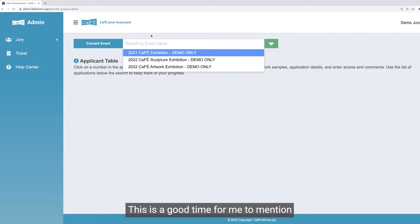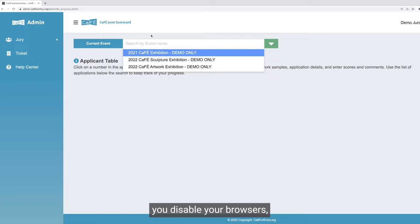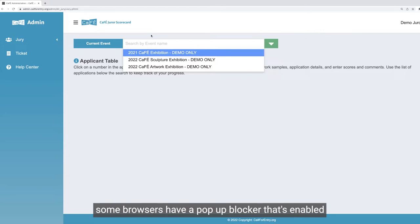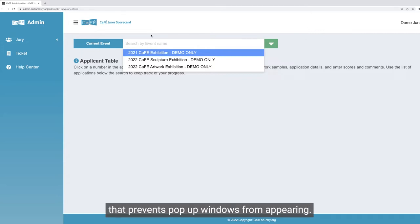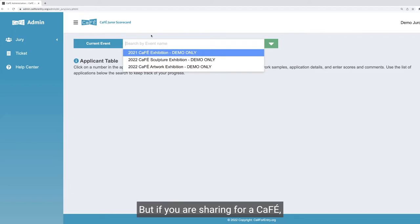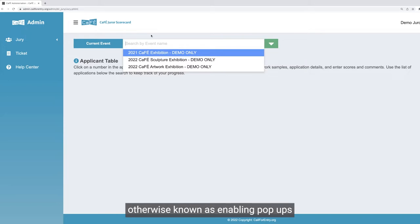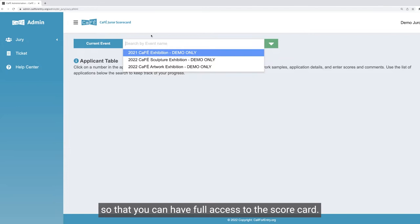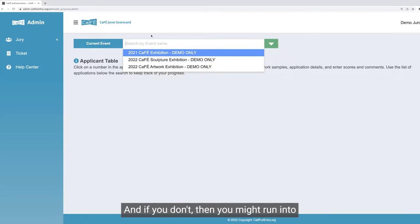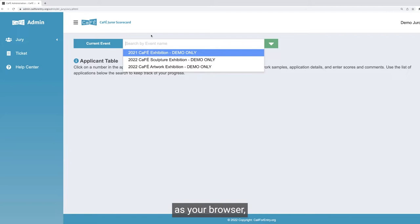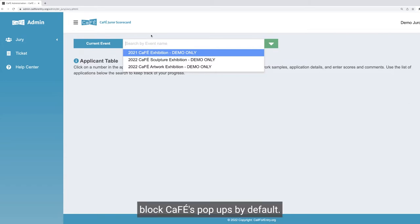This is a good time to mention that in order to use the jury scorecard and all of its features, you'll need to make sure you disable your browser's pop-up blocker. Some browsers have a pop-up blocker enabled that prevents pop-up windows from appearing. If you are jurying for CAFE, you'll want to disable that pop-up blocker — otherwise known as enabling pop-ups — so that you can have full access to the scorecard. If you don't, you might run into what appears to be technical problems, but it might just be your pop-up blocker. Especially if you use Safari, you'll definitely need to check on this because Safari tends to block CAFE's pop-ups by default.